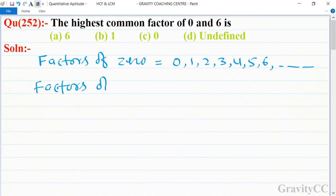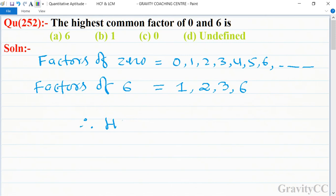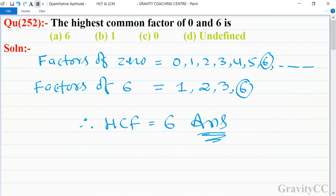Factors of 6 are equal to 1, 2, 3, 6. Therefore, the highest common factor is equal to 6. This is the required answer, so option A is the correct answer.